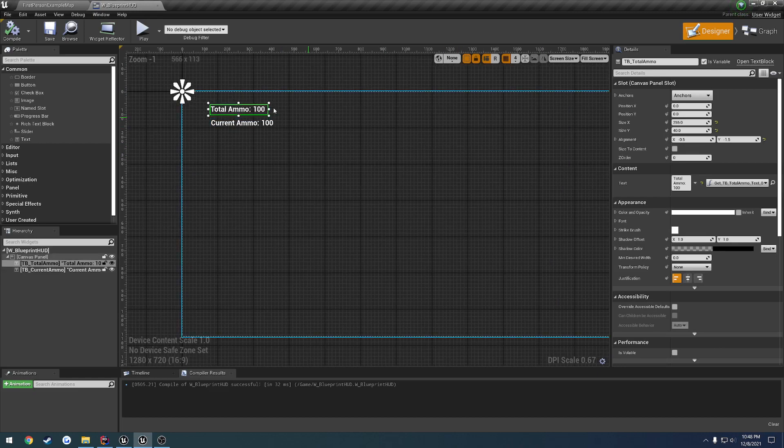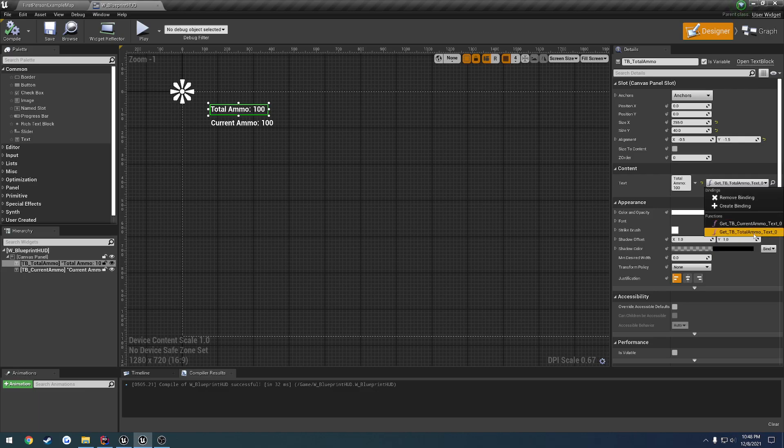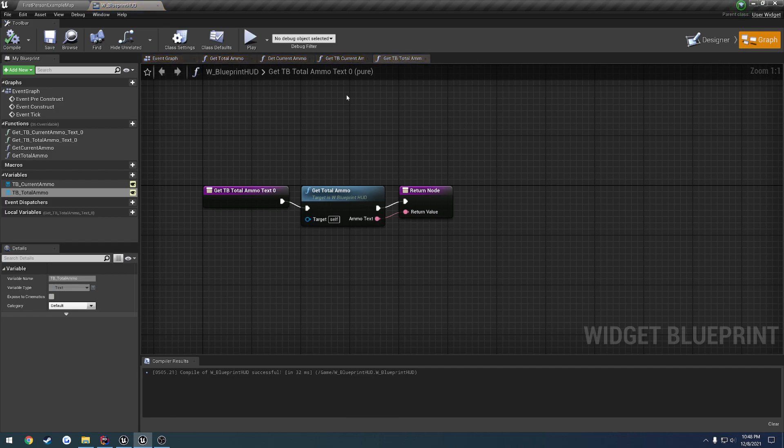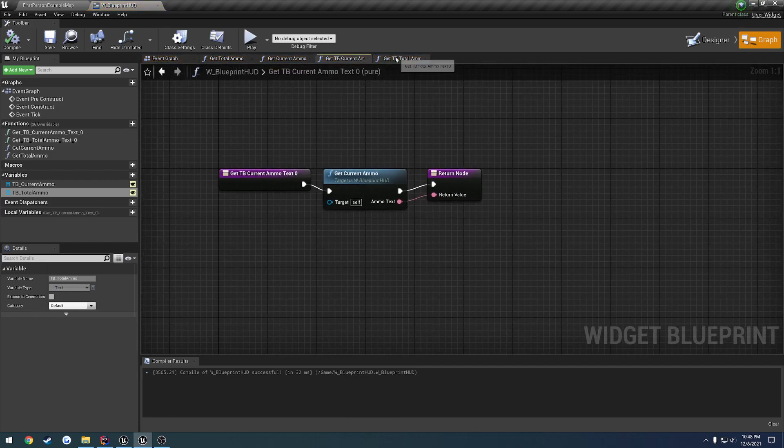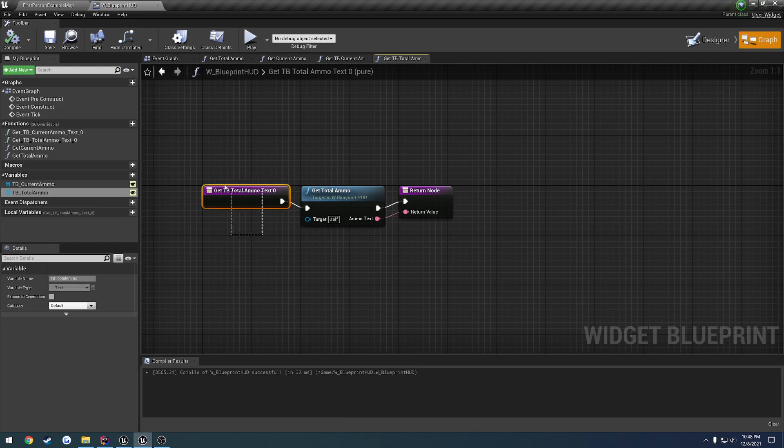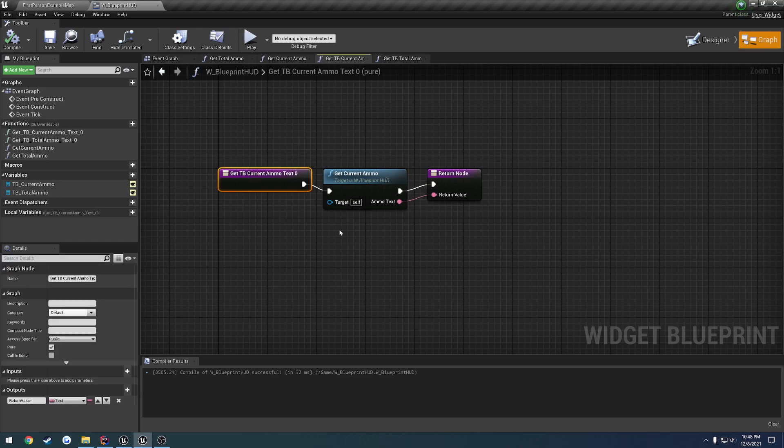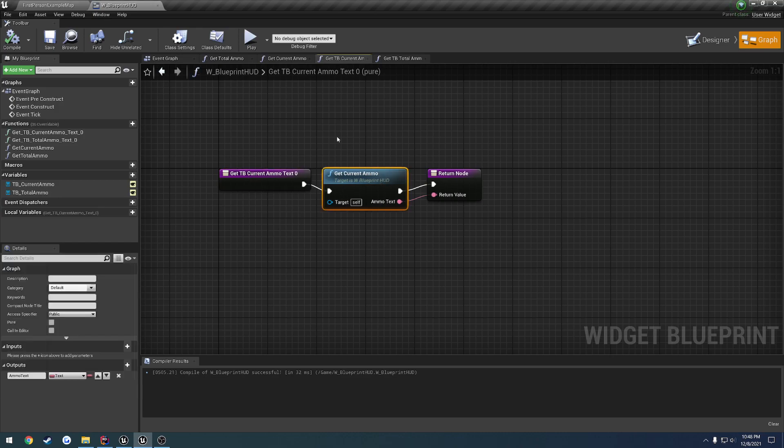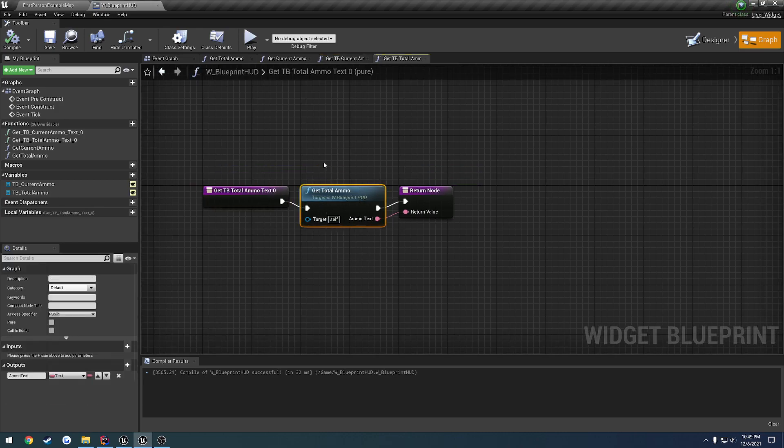The way that this gets updated is we have bound it to a function, as you can see here. So here we have getTXBoxTotalAmmo, and that corresponds to these functions here. This is being called pretty much on every frame, and same thing for current ammo. This one calls getCurrentAmmo, this one calls getTotalAmmo.